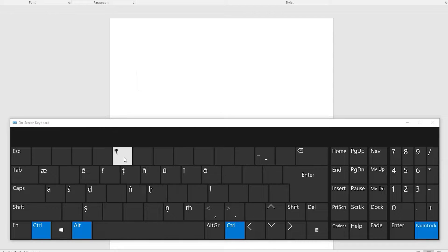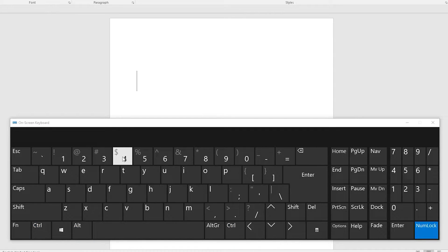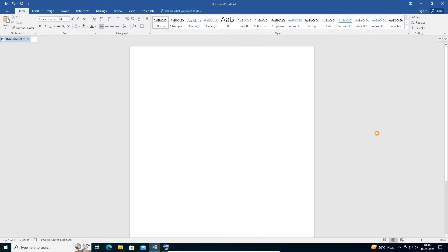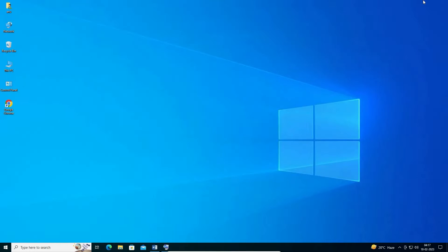In this case it is not showing the euro symbol — that is the problem. This problem happens because our keyboard is not set to United Kingdom. We did not select the United Kingdom keyboard when we installed Windows 10. That is the problem, and we have to add the United Kingdom keyboard to our PC.